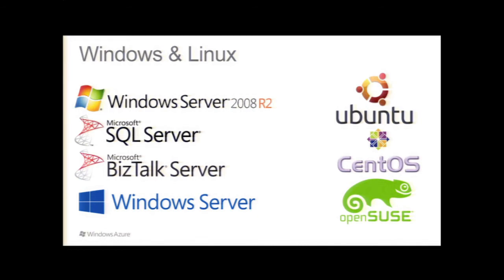And not only that, but these three Linux providers from Canonical, OpenLogic, and SUSE are also providing support packages as well for each of their Linux distributions.